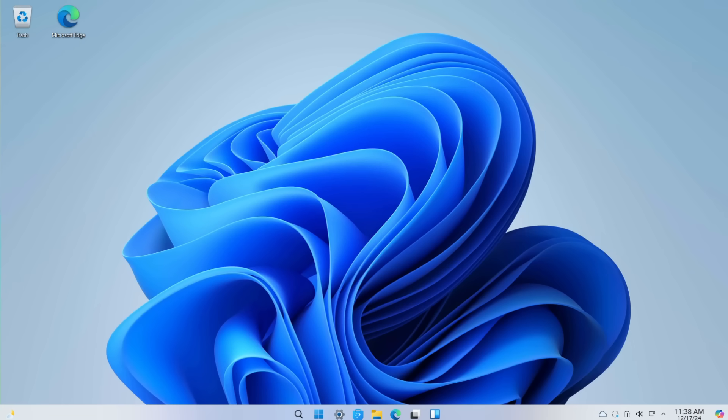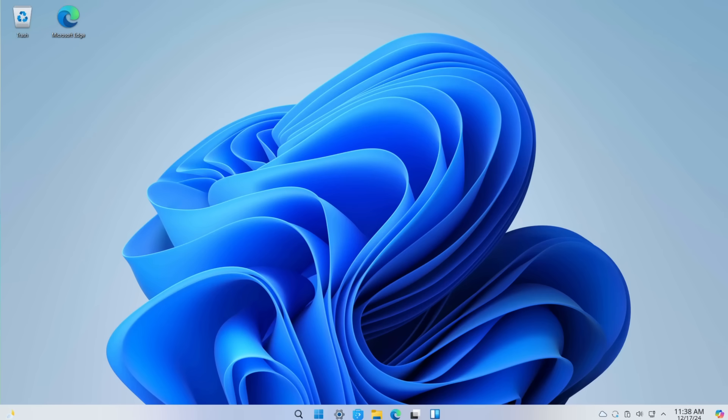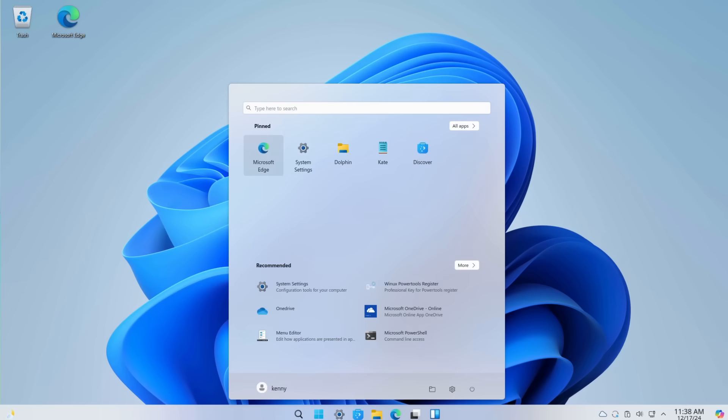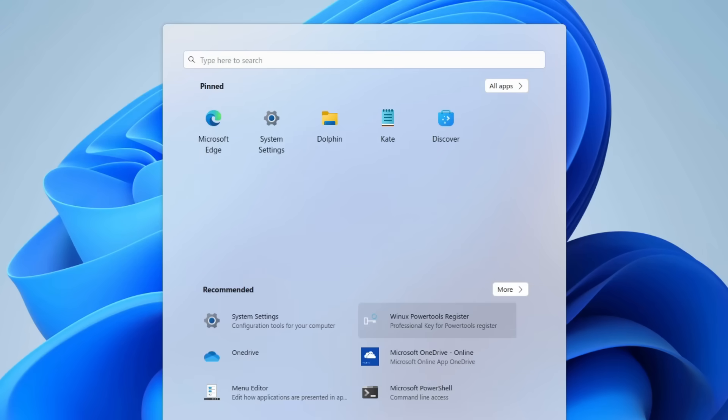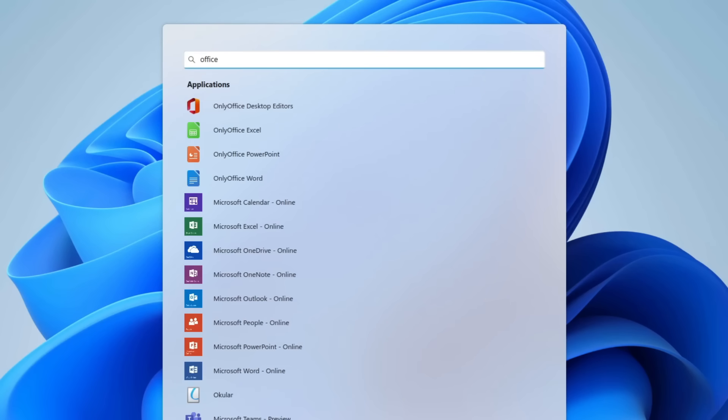This is a Wubuntu VM that I set up earlier today, and as you can see, it looks almost exactly like a default Windows 11 desktop. You've got the same theme, you've got the same desktop wallpaper, the same icon set, and it even comes preloaded with Microsoft Edge, OneDrive, and all of the Office 365 apps have a quick webpage link that you can access from the start menu.